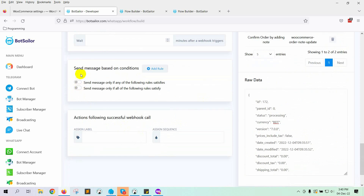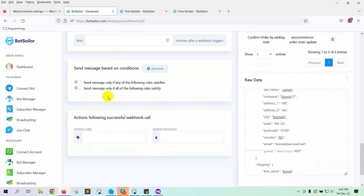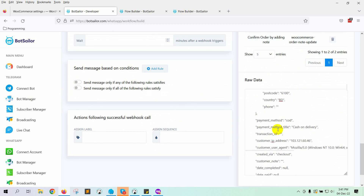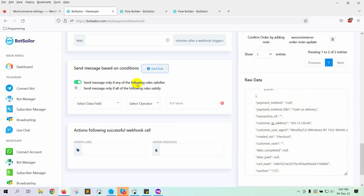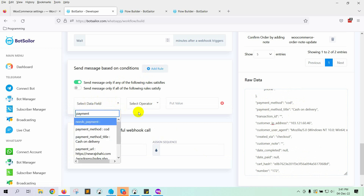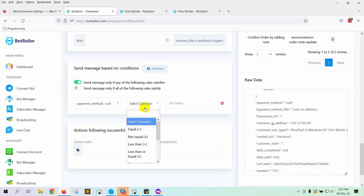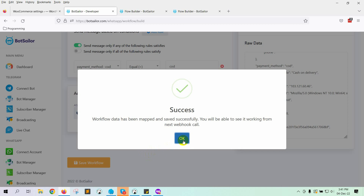Now we will set a condition so that this message will be sent only to those who placed an order with cash on delivery. Select the first option, then click on Add Rule. Select the payment method as Cash on Delivery. Select the operator as equal. On the value, put COD. Finally, click on the Save button.